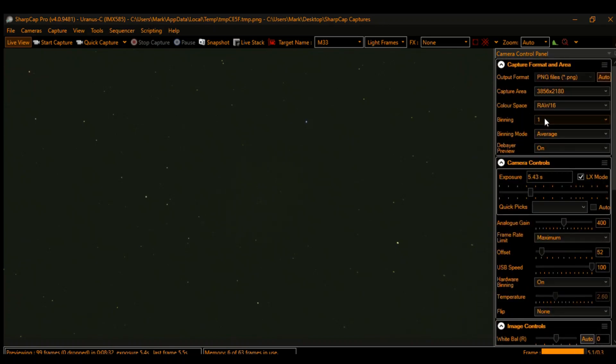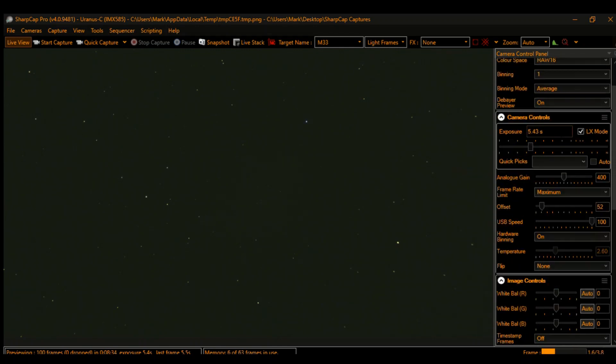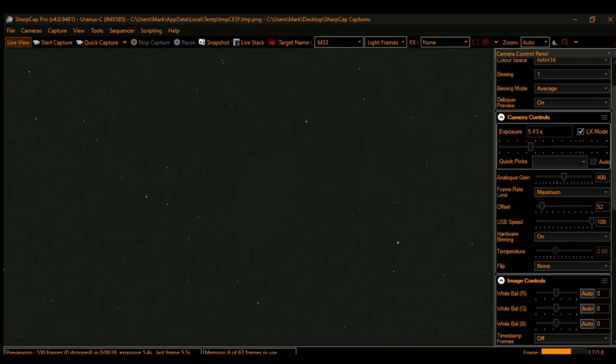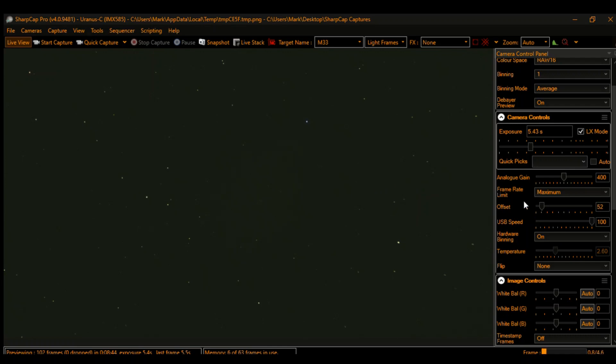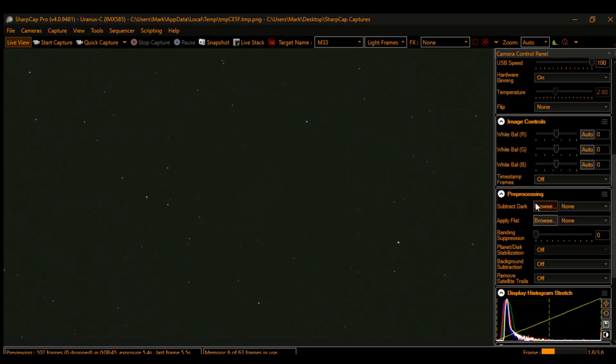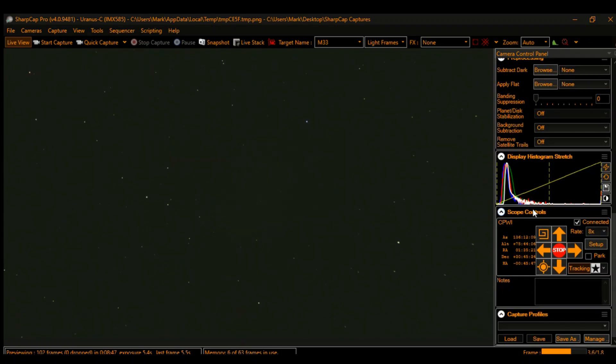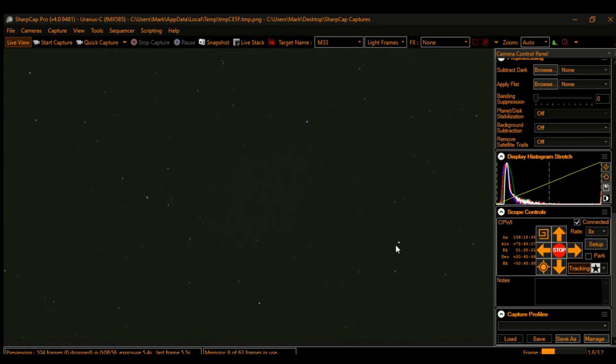So these are my settings just so you can see: 16-bit, exposure time a little under five and a half seconds, gain is 400. This is a ZWO ASI camera with a 585 sensor. I've got it linked to CPWI, which is Celestron's guide software. I'm using a Celestron Alt-Az mount for this. So what I'm going to do is start a live stack with these settings, and then we're going to adjust the histogram and see what we have.